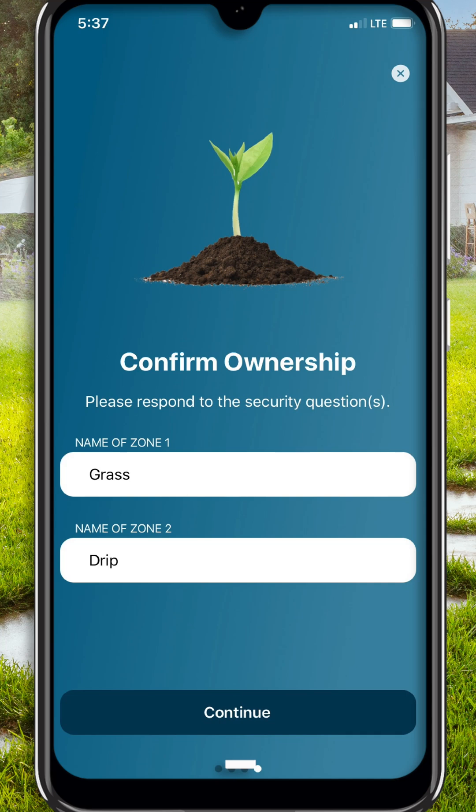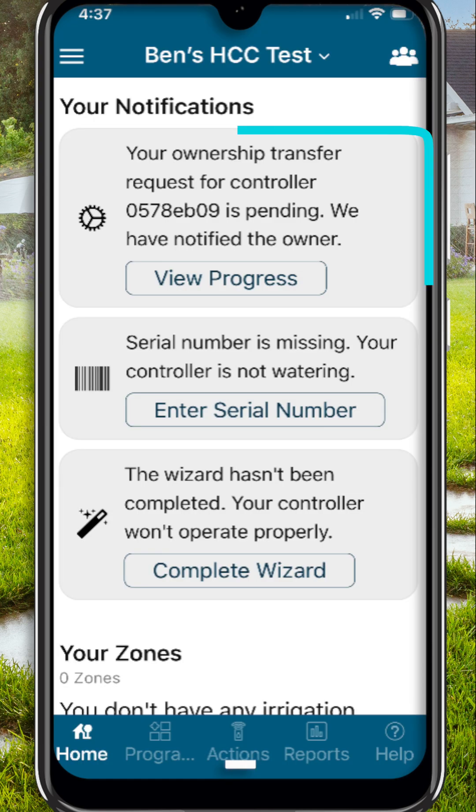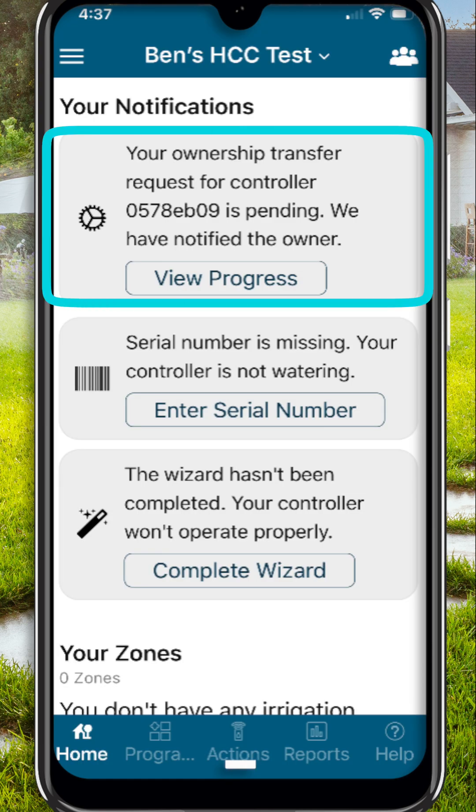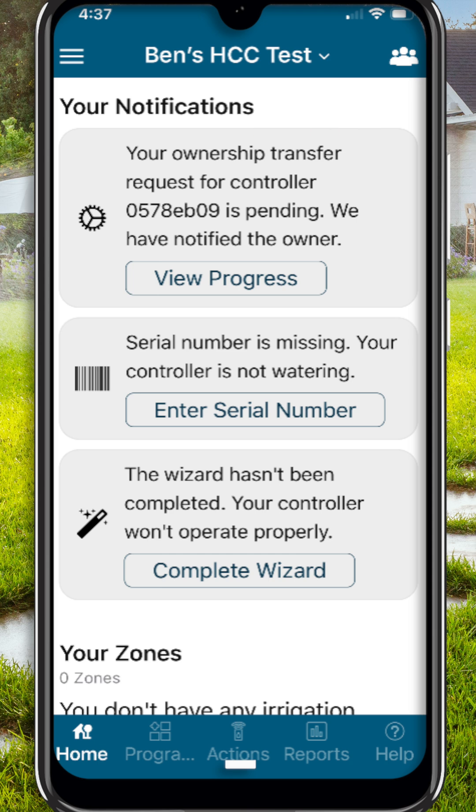The name of the zones can be found on the controller by tapping Zones on the display. Making this request will automatically notify the current owner of the controller via email, and they will have to either approve or deny the transfer. After you've entered the names of the zones, a pop-up window will appear indicating that your ownership transfer request for this controller is pending.